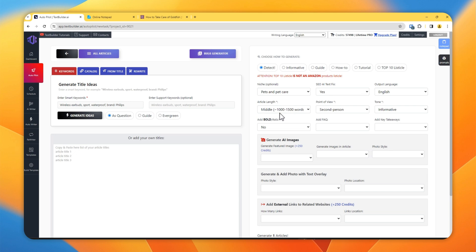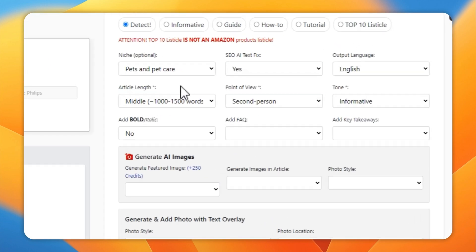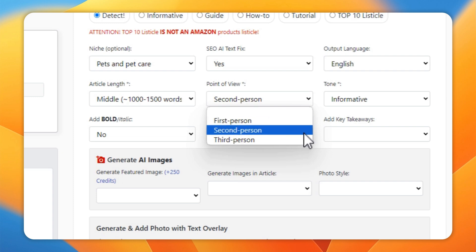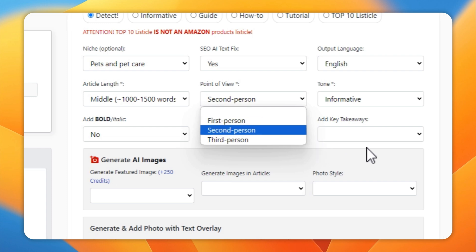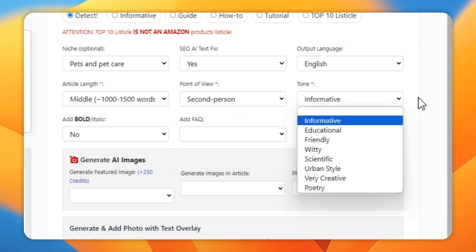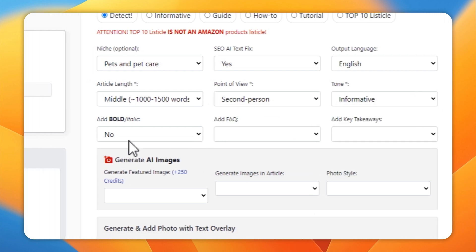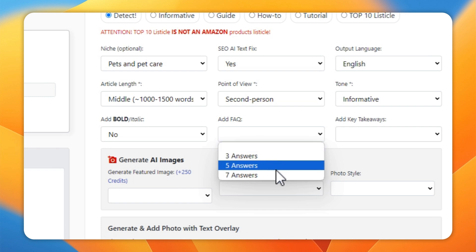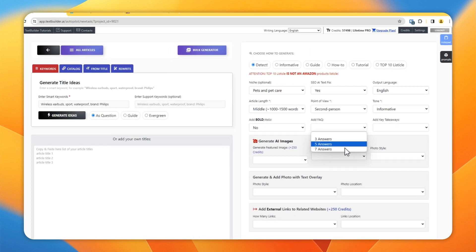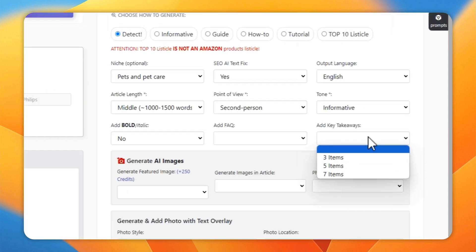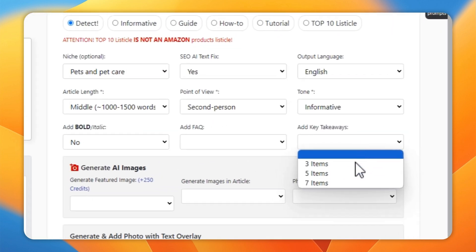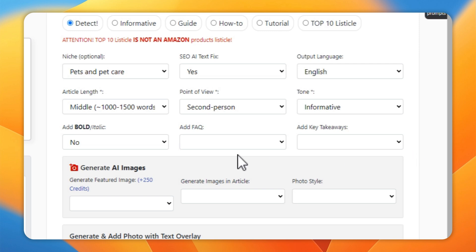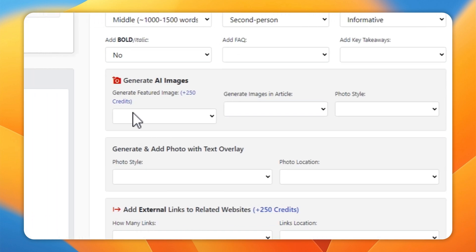Basically it's just an estimate and it's not necessary that the words mentioned here will be generated. It can be more than this or it can be less than this, so it's just an estimate. Then select point of view, first, second, third, select the tone, and then if you want to add FAQs, add from anything from this dropdown. Add key takeaways if you like to add them in your article.